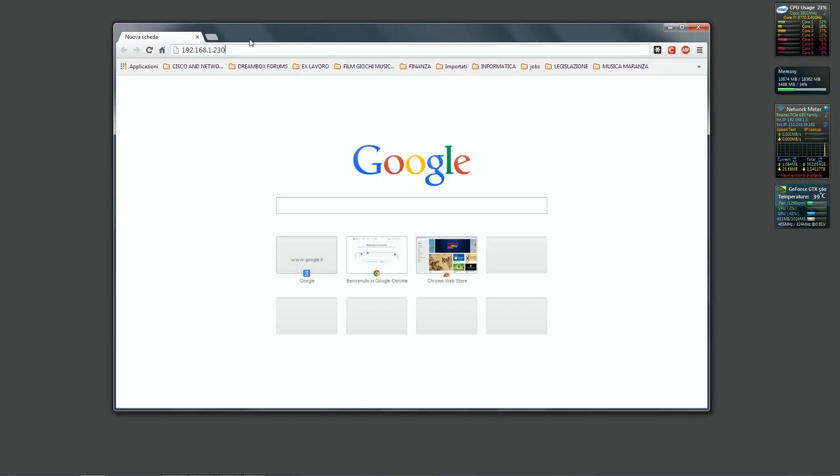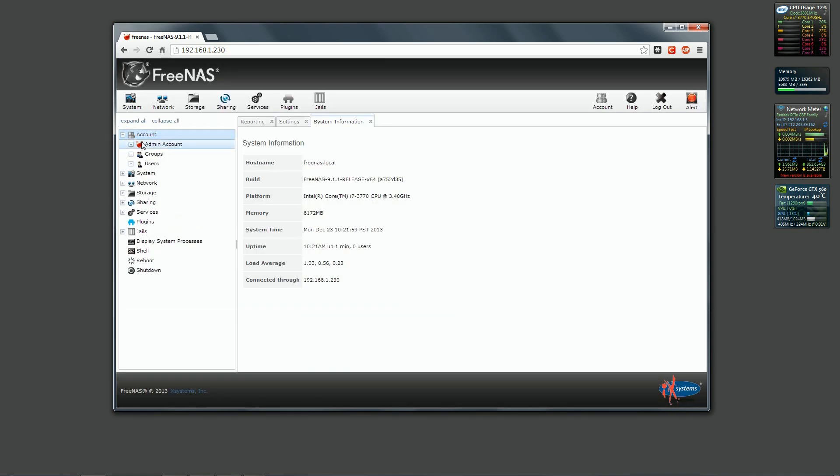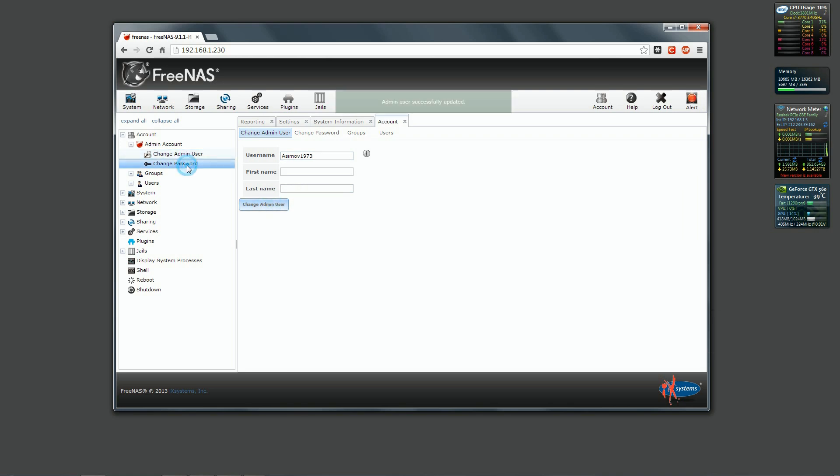We are going to open a web browser on a client machine pointing to our EM0 interface IP address. The first things that we are going to change is the admin name and to create a password for it. I'm going to change the admin name with ASIMOV1973.